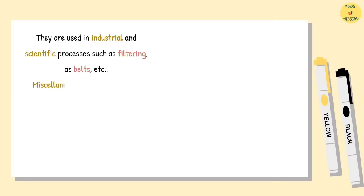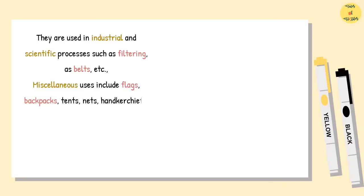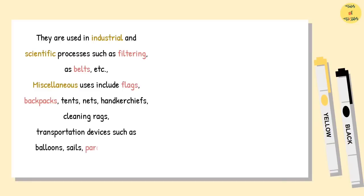Miscellaneous uses include flags, backpacks, tents, nets, handkerchiefs, cleaning rags, transportation devices such as balloons, sails, parachutes, etc.